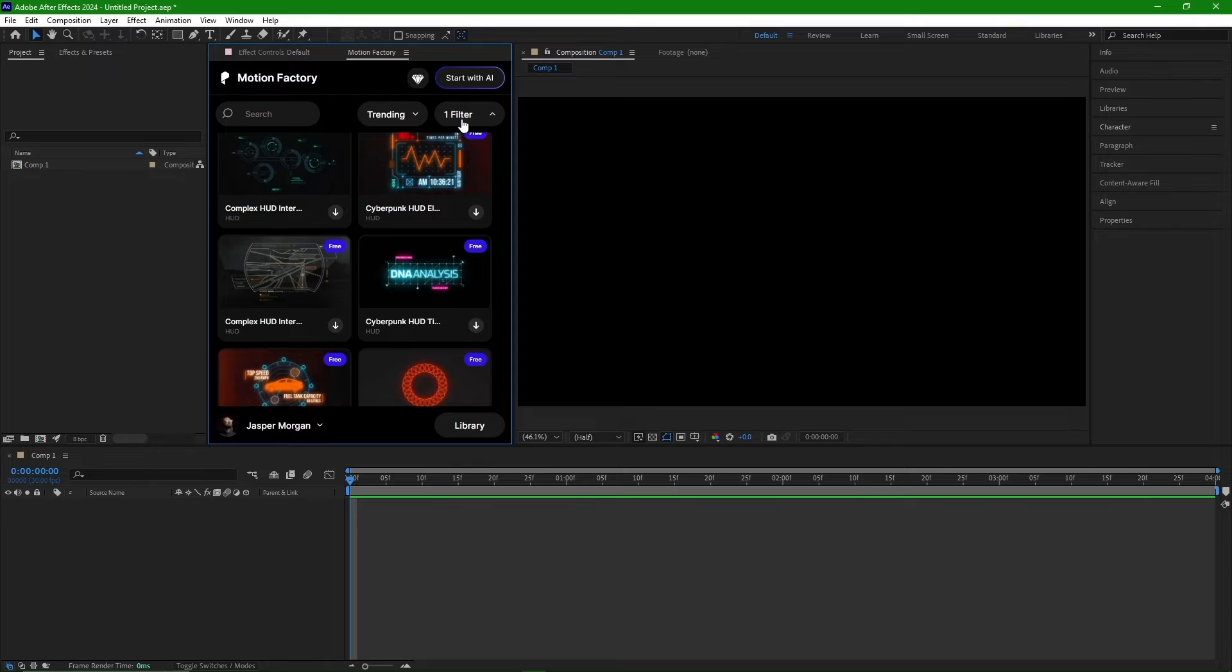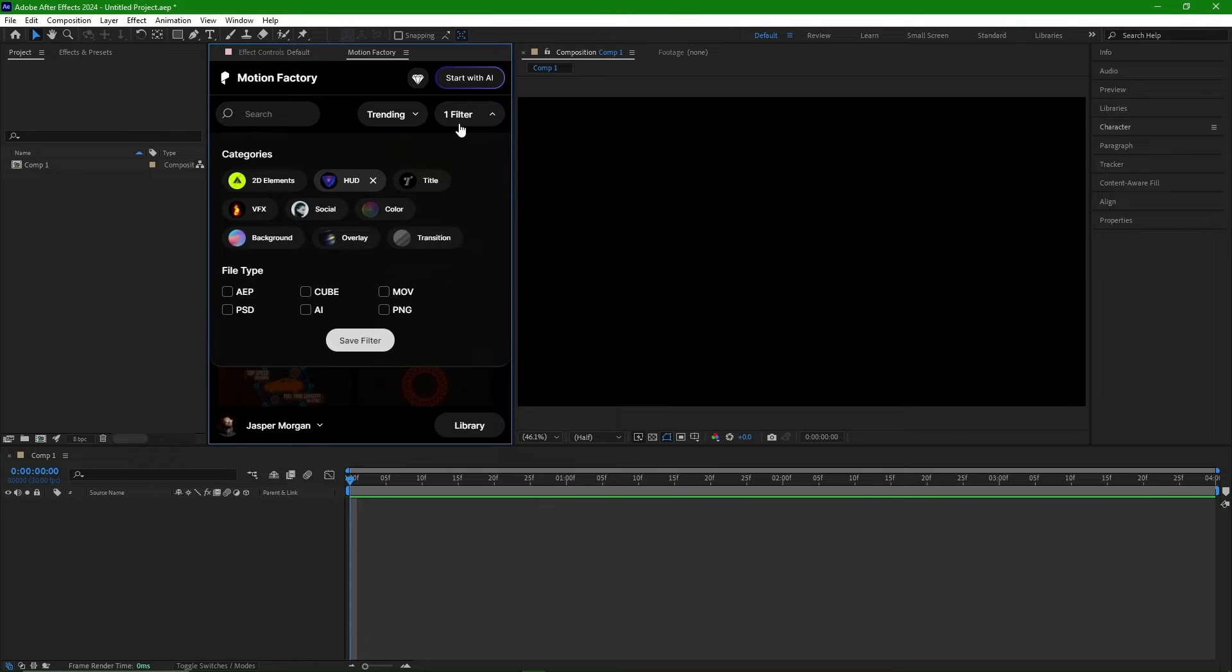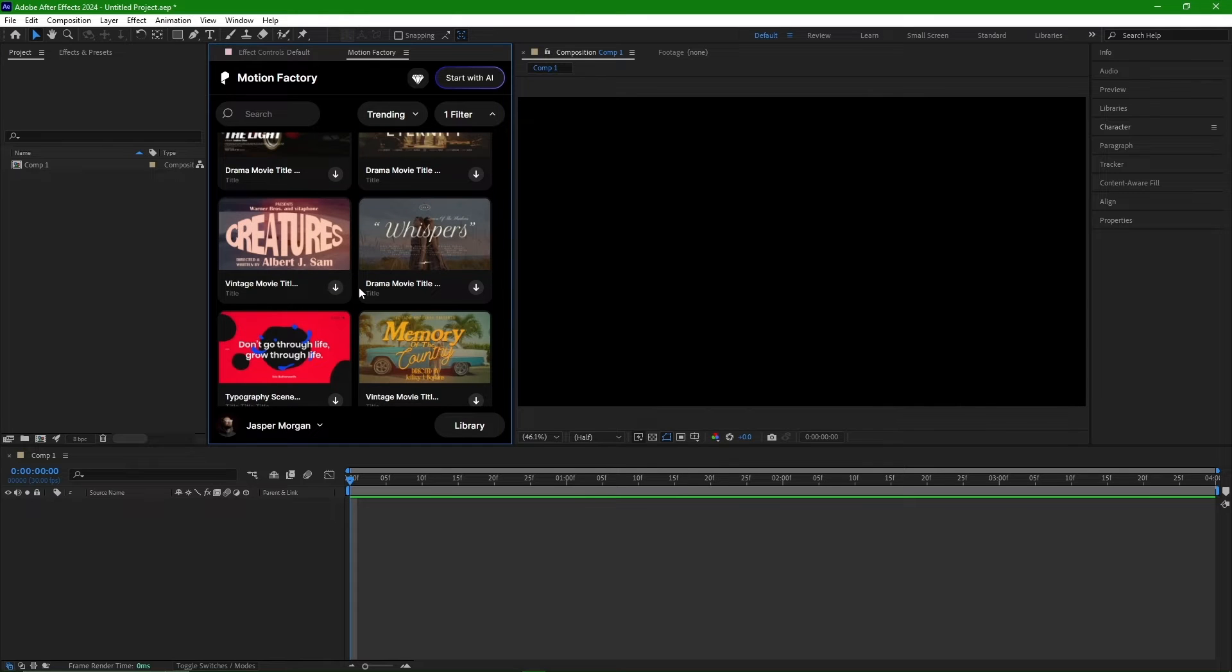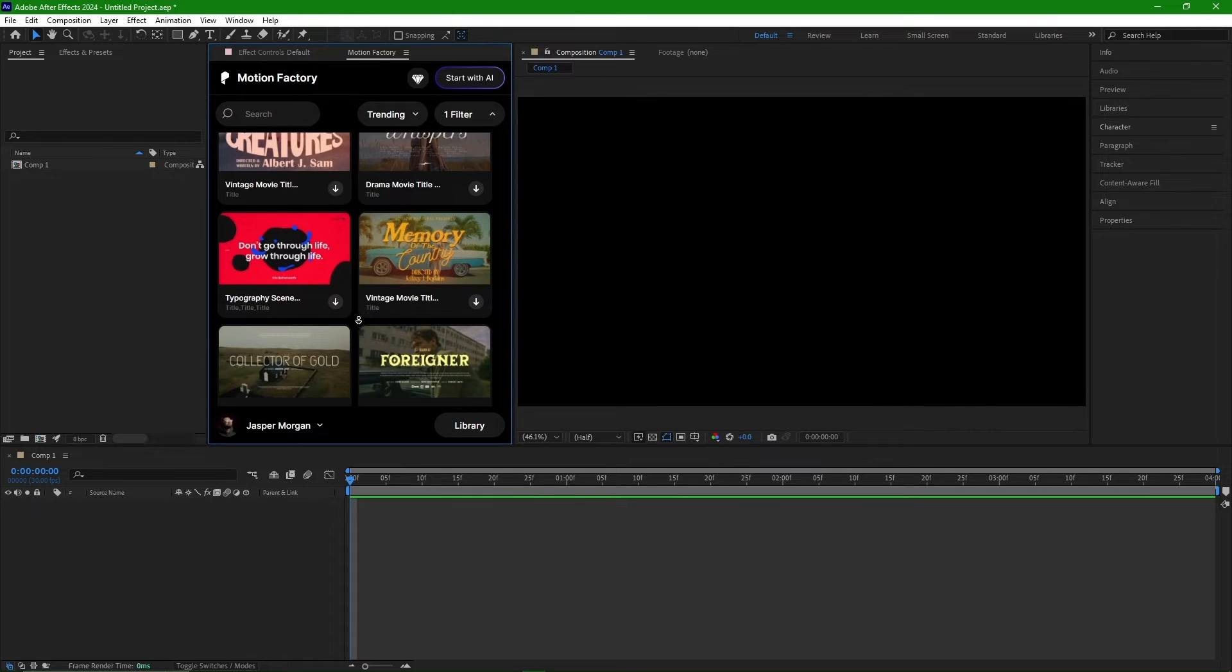Now let's test out other things. For example, I choose Title and press Save Filter. We can see all files with titles displayed. Using filters makes the process quick and easy.